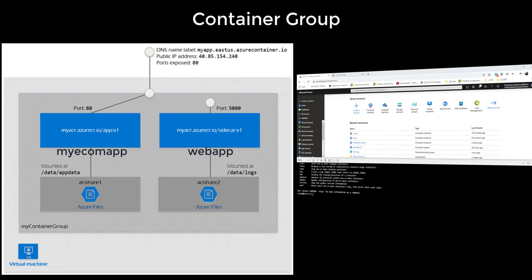It has been assigned a DNS label name. It is exposed with a single public IP address on a particular port. It can contain multiple containers. One can be listening on one port, another listening on a different port.